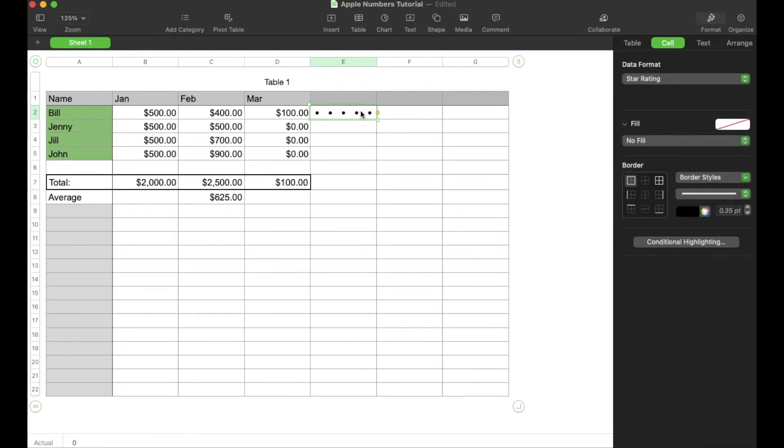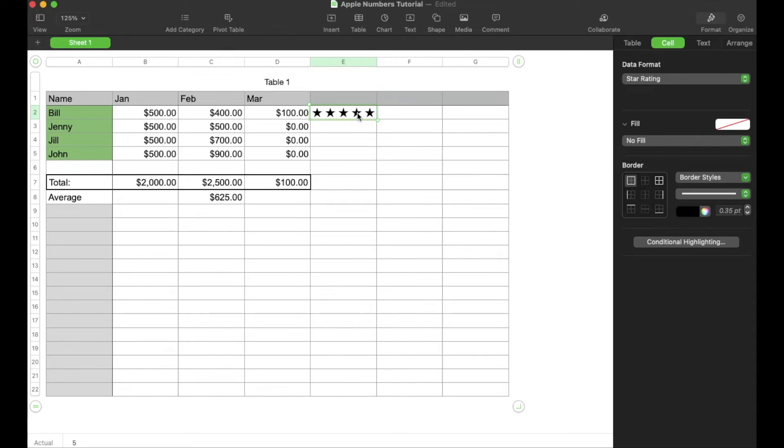As you can see, we've got a five star rating that is available. And then you can select the stars by either clicking on the ones you want to show up or you can actually start clicking and bringing them down to just the ones that you want to show.